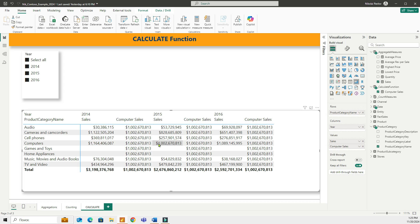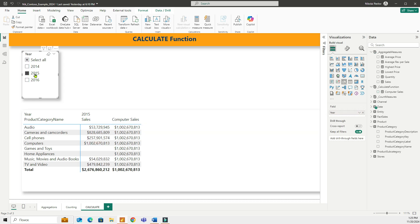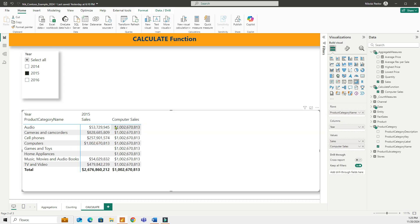For example, let's calculate the percent of sales of each product category. Or in other words, what is the percent of computers out of the total sales. Put 2015 here. Let's take a look at this.